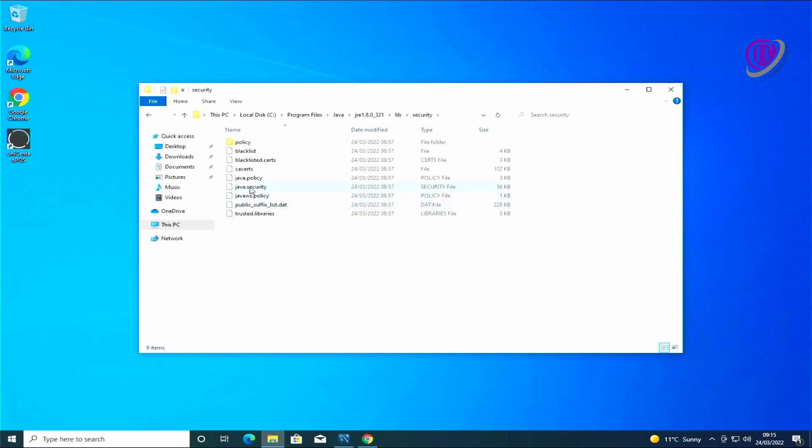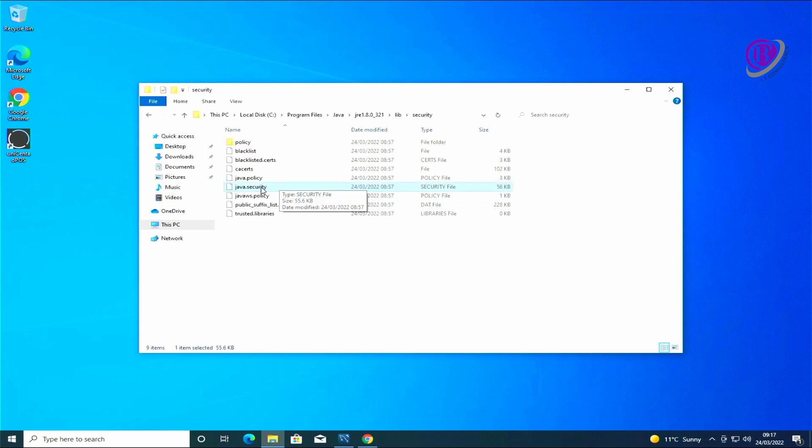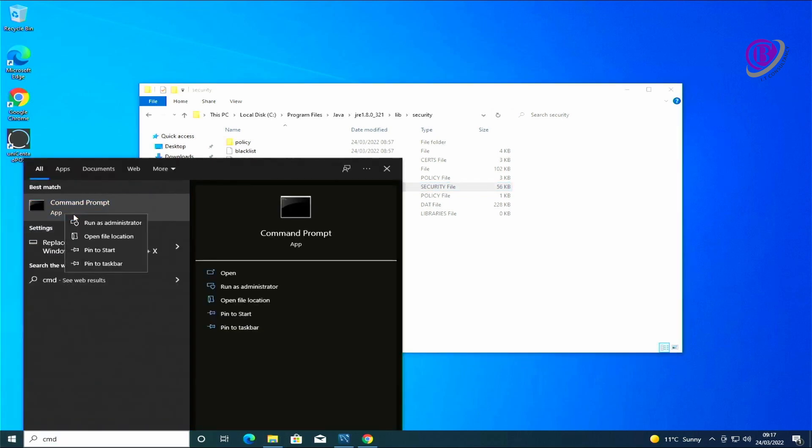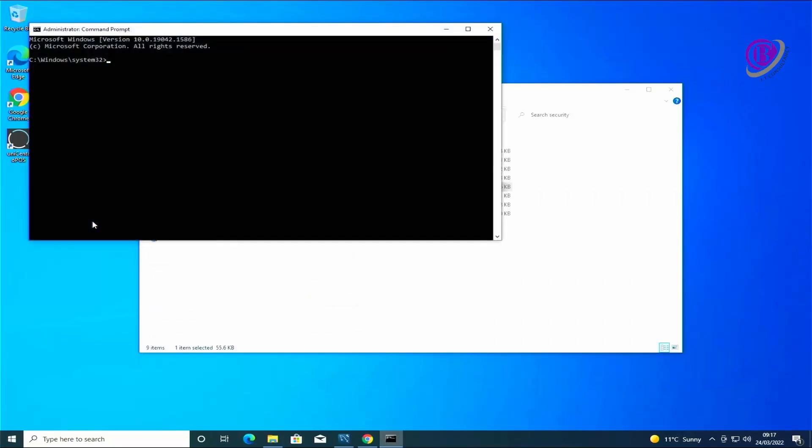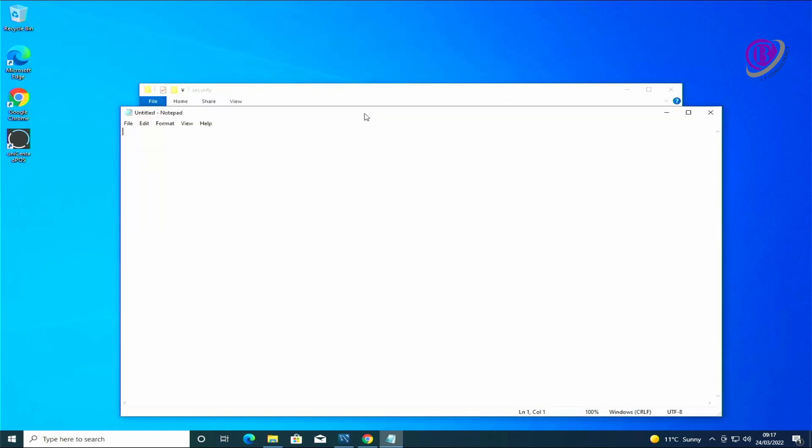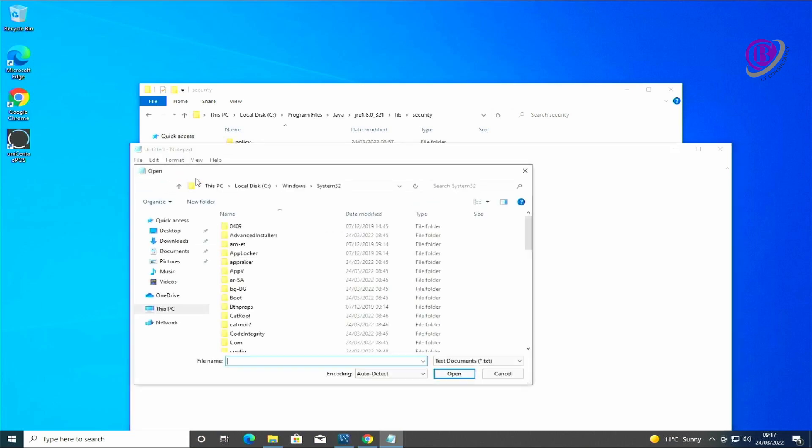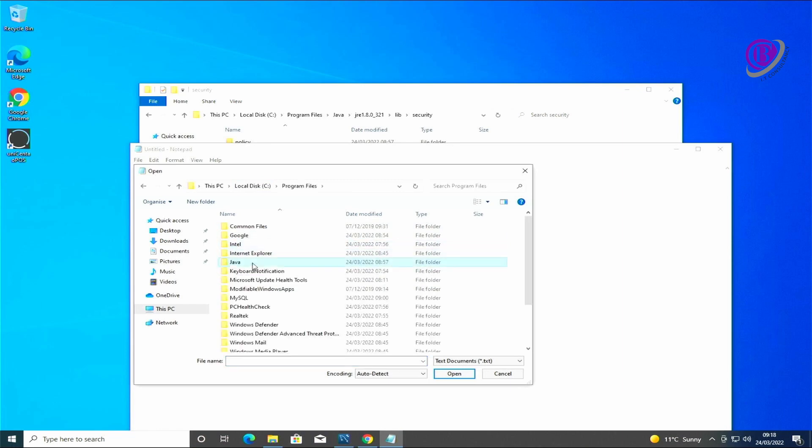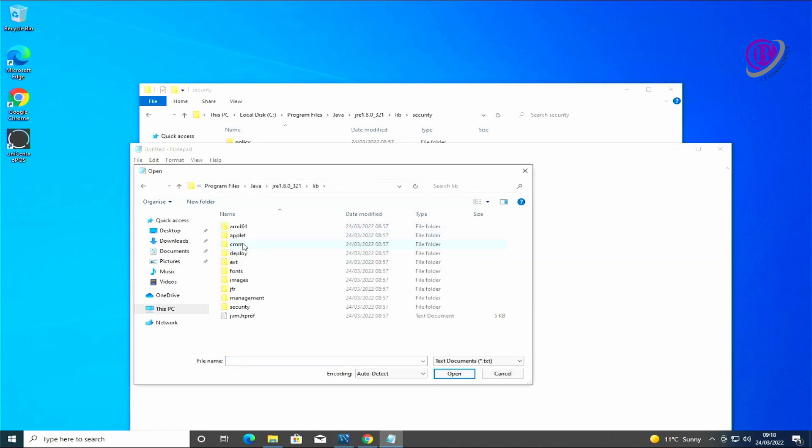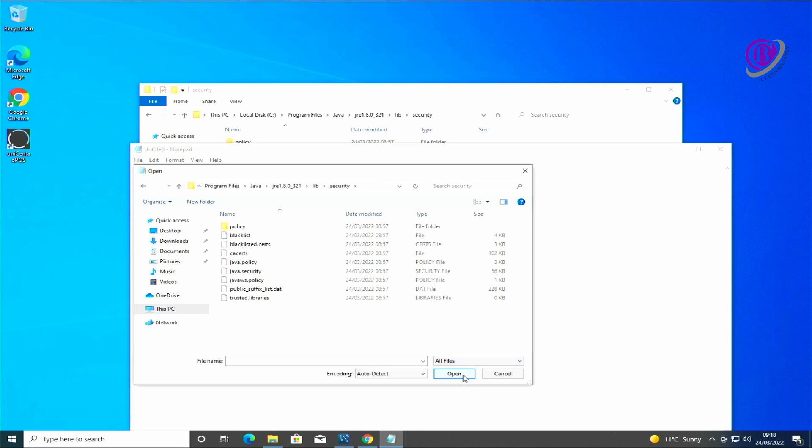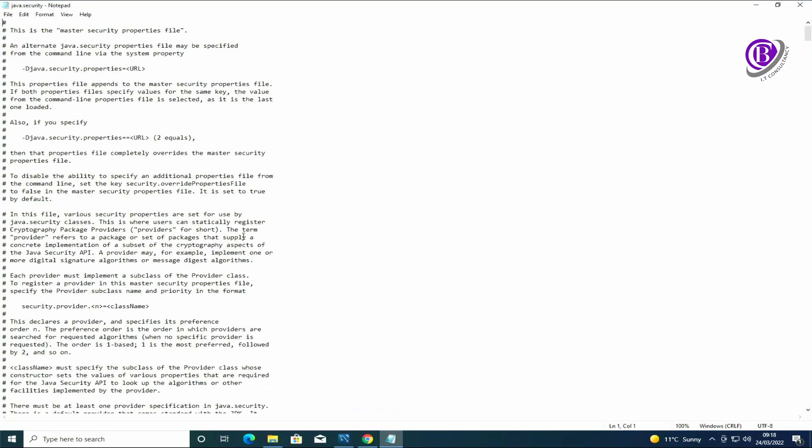There's a file here called Java.Security. To edit this file what we're going to do is open up Notepad as administrator. We're going to do that on the CMD as administrator and then Notepad.exe. I'm going to browse to that file. I'm going to change it to all files. Java.security. We need to do it this way because we will not have permission to save it otherwise.